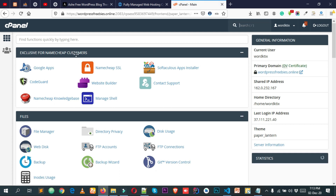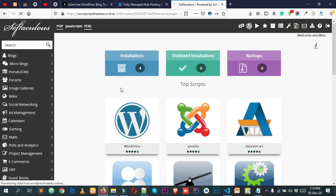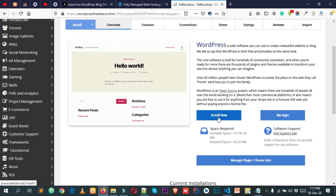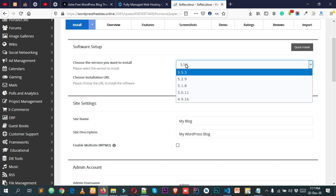Once inside cPanel, this is where you'll start creating your WordPress blog. Simply search for 'Softaculous Apps Installer' by typing 'soft' in the search box, then click on it. From there, click on WordPress and then click 'Install Now'. Under the software setup options, you can choose the WordPress version — by default it selects the latest version, and you should keep it as default.